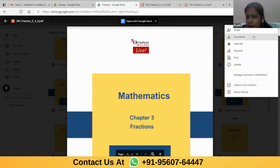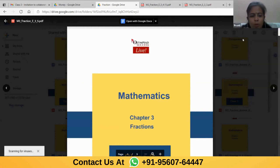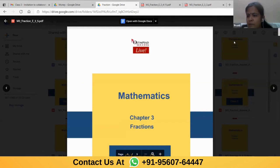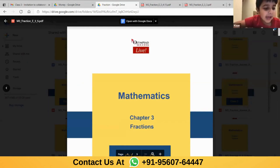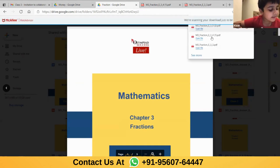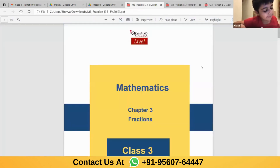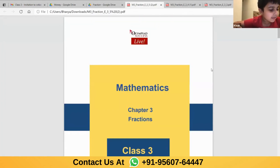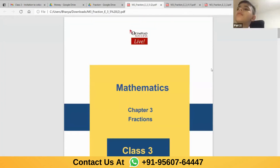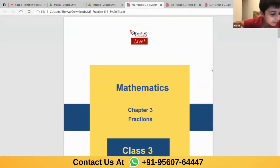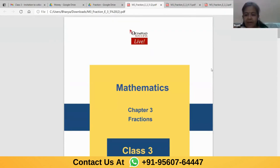I'm opening 3.5. Give me one minute, Kian. I'll have to download it, otherwise it is not properly visible. I was able to do till question 11 and then I didn't do 12, 13, 14, 15. I was only able to do till 11.